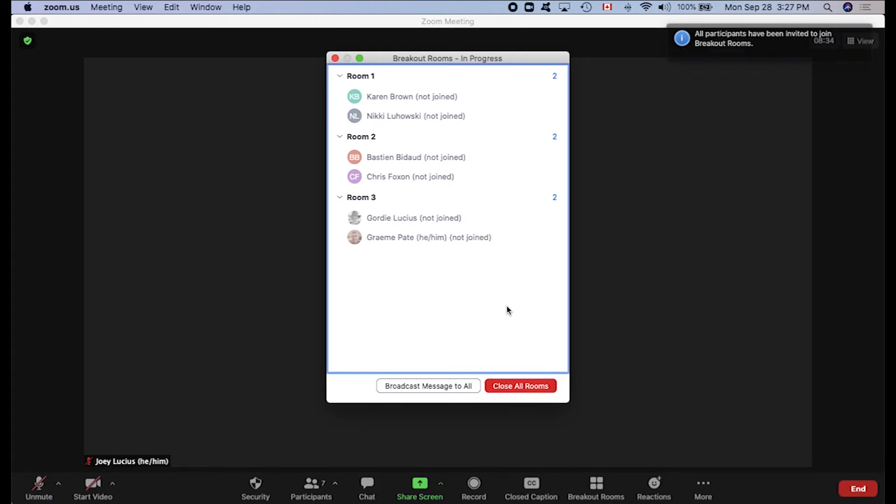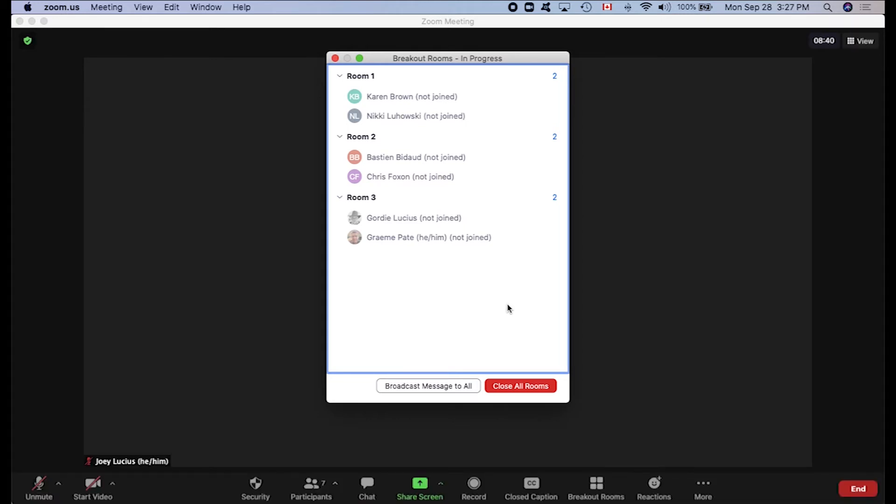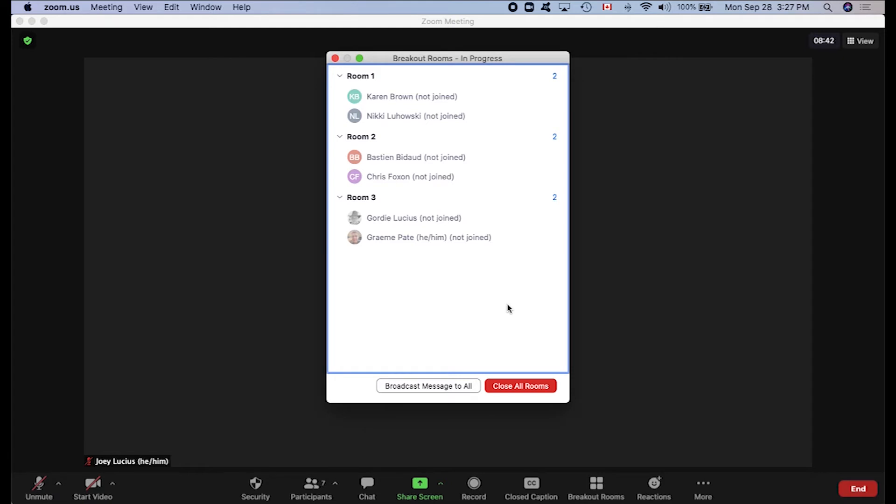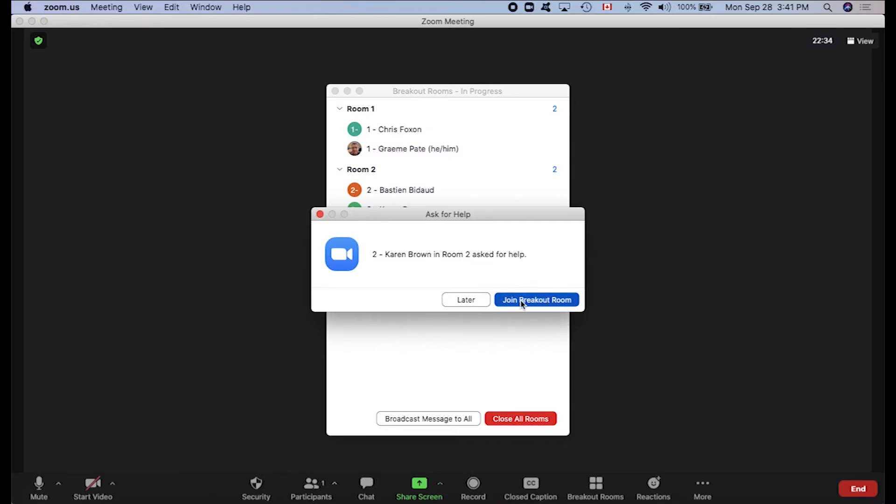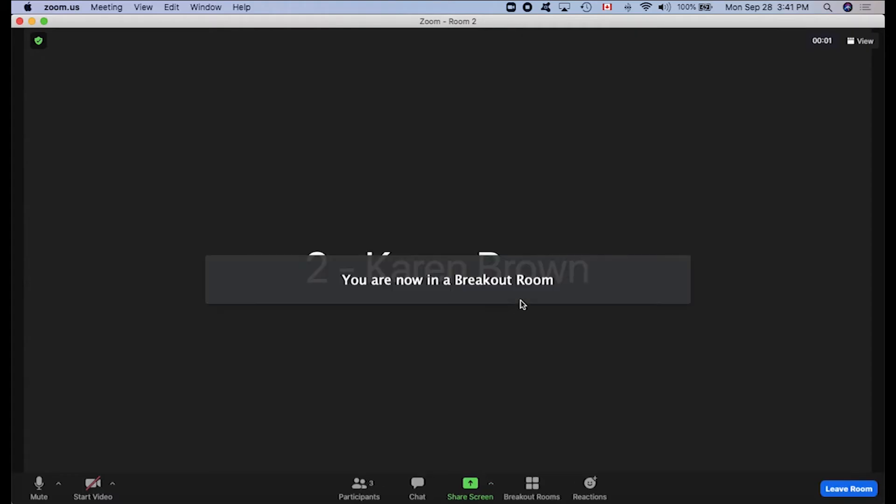As the host, you'll be able to hop around from room to room. And if someone in a room needs assistance, they can use the chat function to request help from you, the host. That will appear as a little alert on your screen. You can then either choose to join the breakout room, which you can leave and return back to the main session, or you can address the call for assistance later.